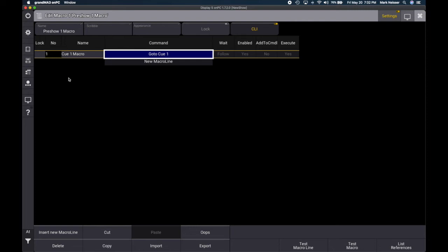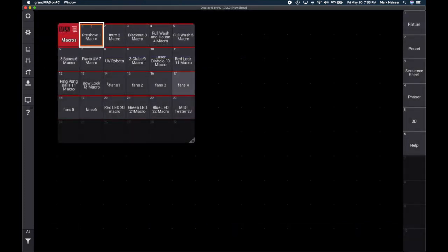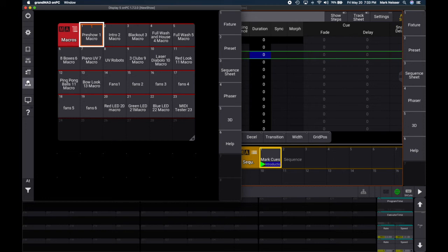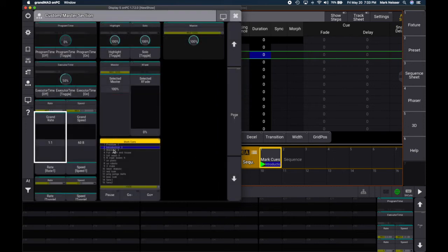The numbers are arbitrary — just listing macros in order. You have to do individual macros for each cue, which is a little tedious. Under Command, type 'GoTo Q1' — capitalization doesn't matter, it auto-converts. It's critical that 'GoTo' is one word, then a space, then 'Q', then a space, then the cue number. Follow, Yes/No, Wait Enable, Add to Command Line, and Execute All can remain as defaults. Do this for every cue in your cue list.